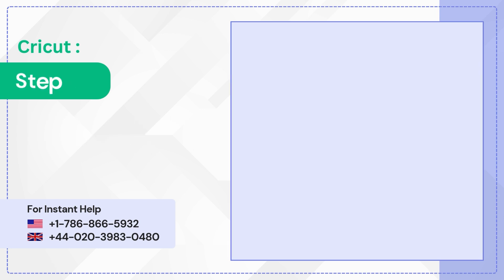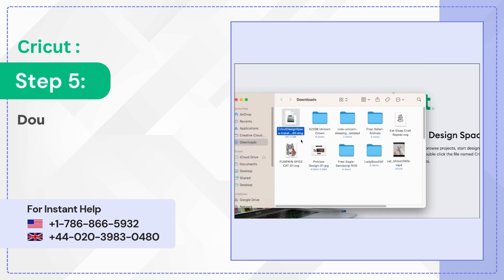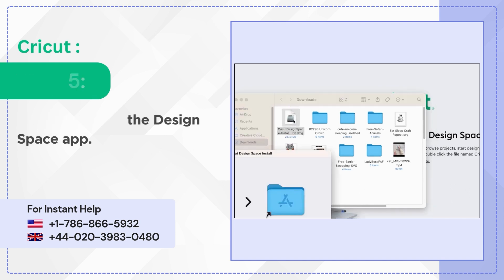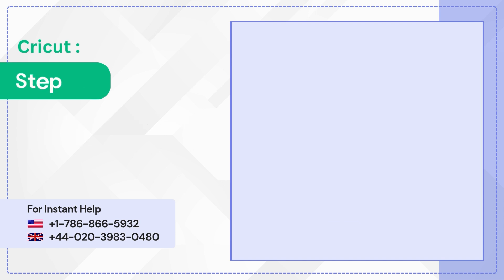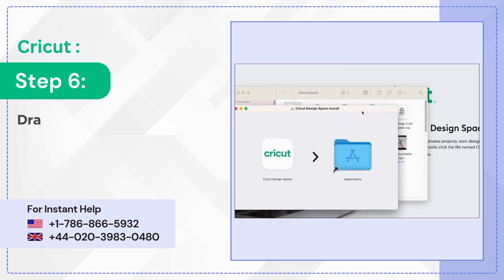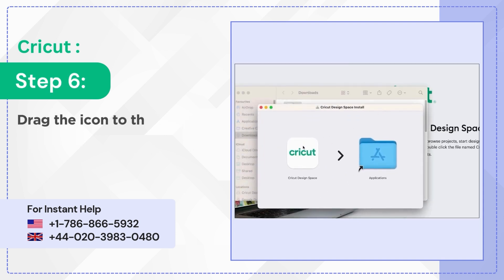Step 5: Double-click on the Design Space app. Step 6: Drag the icon to the Application folder.